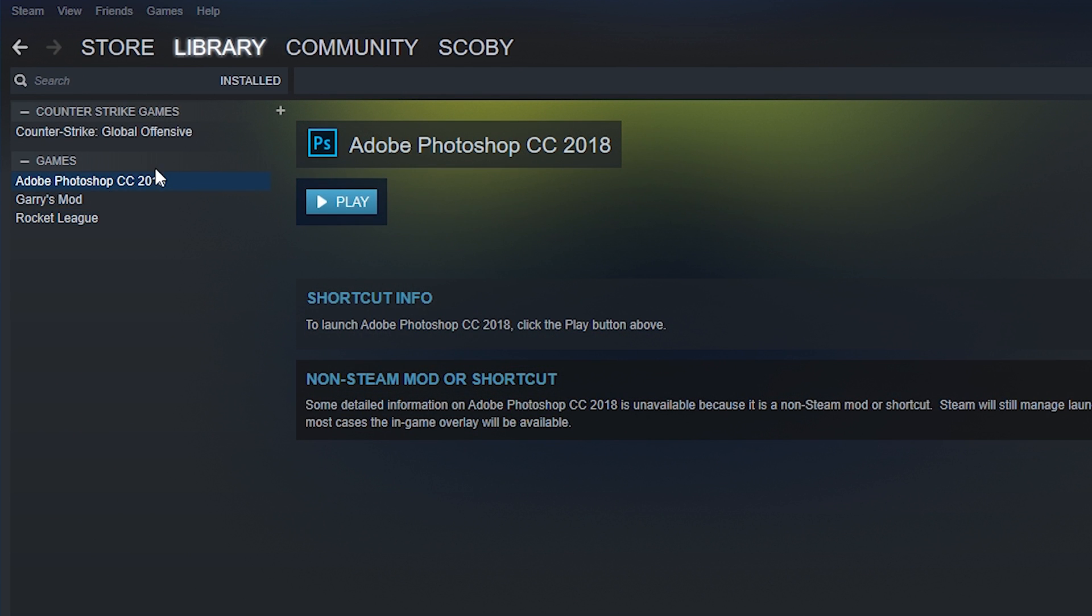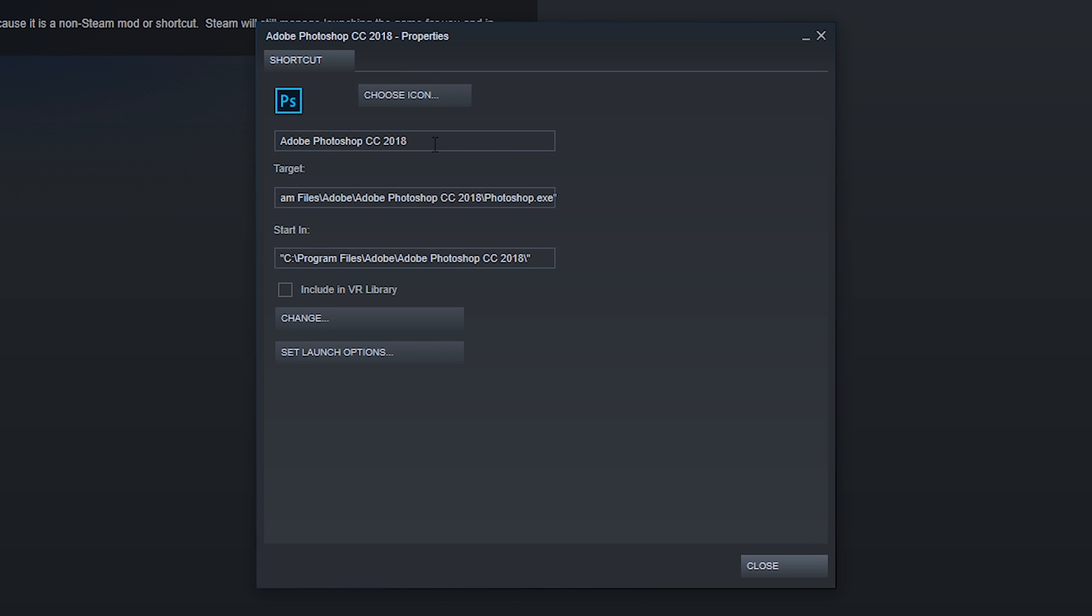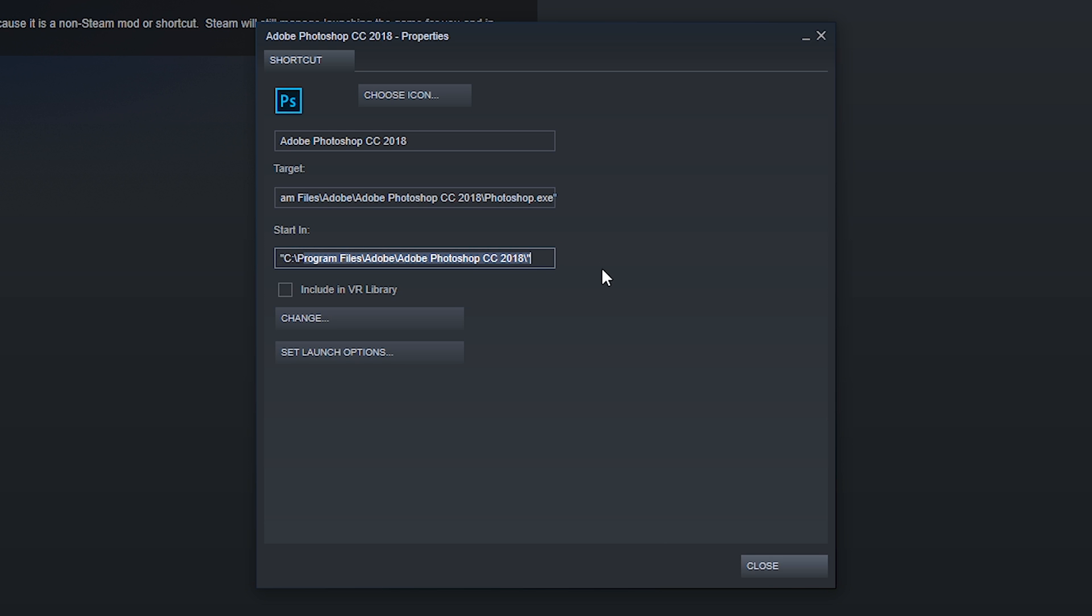Now one extra thing we can do is actually change the name of this application in Steam. If you want to, right click the application, we can go to properties, we can select the name of the application, we can select the target file path, and we can even click the start in option right here. We also have the option to include it in our VR library and even set launch options.